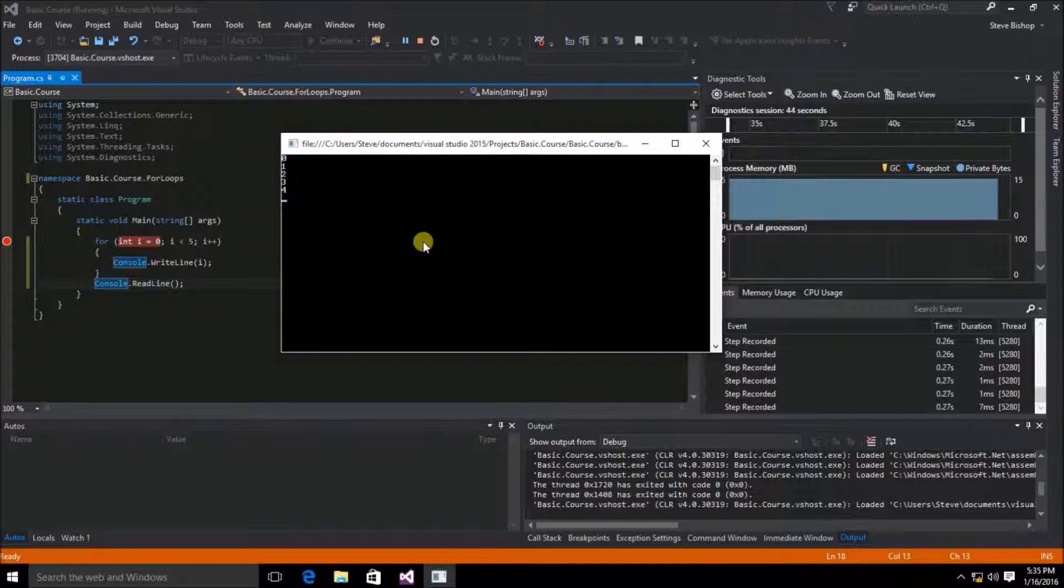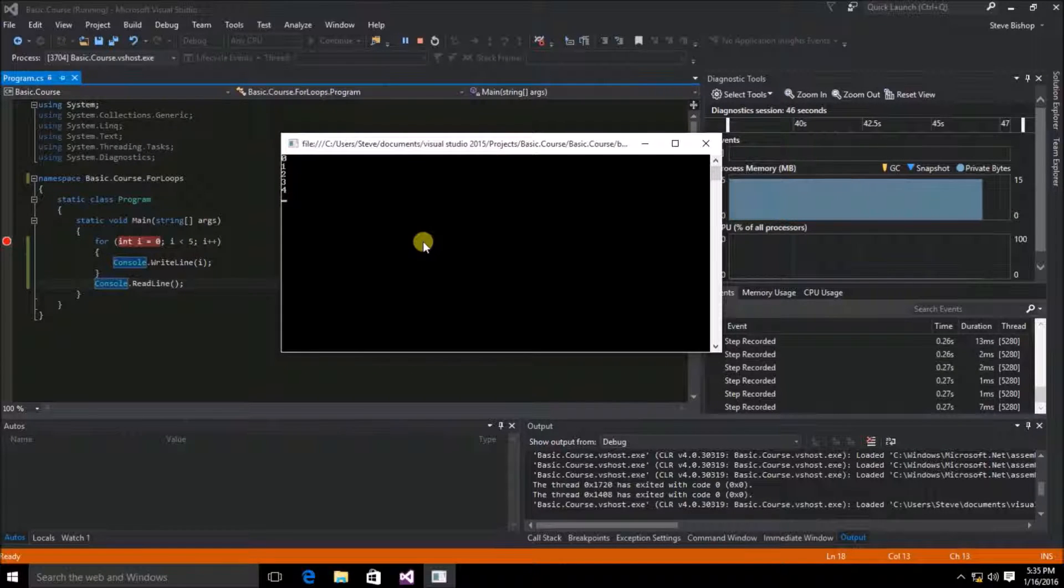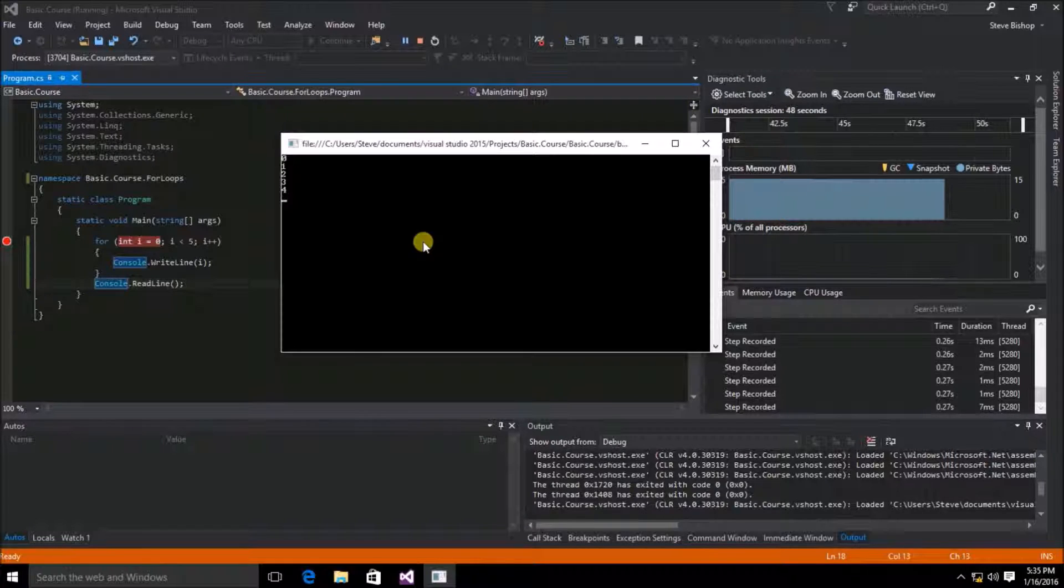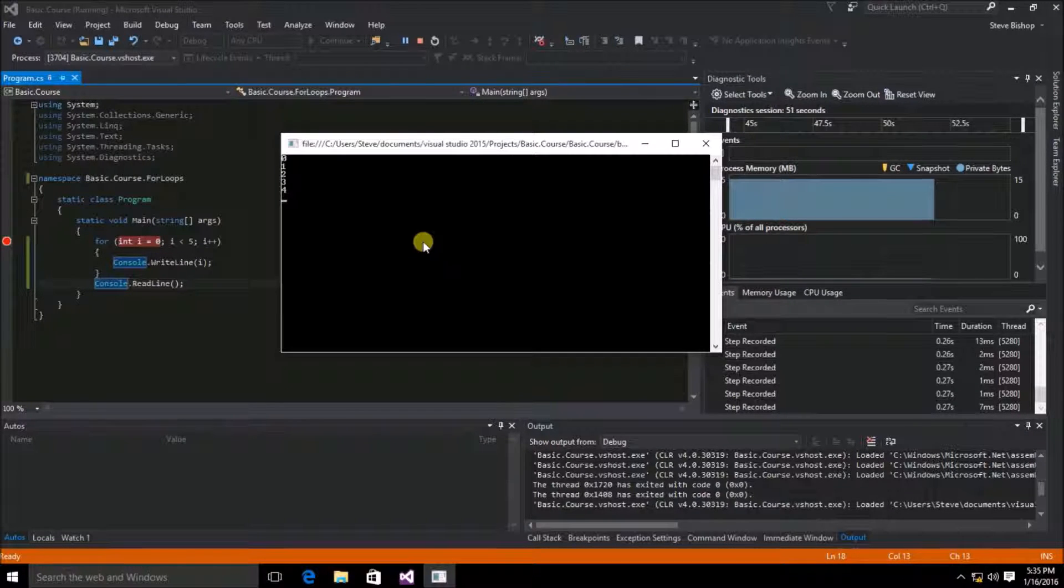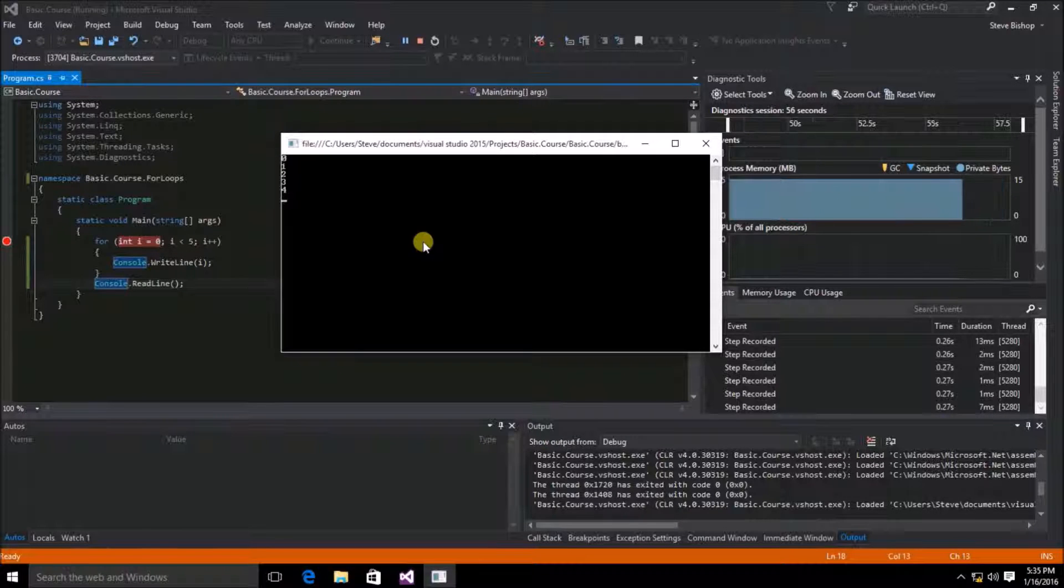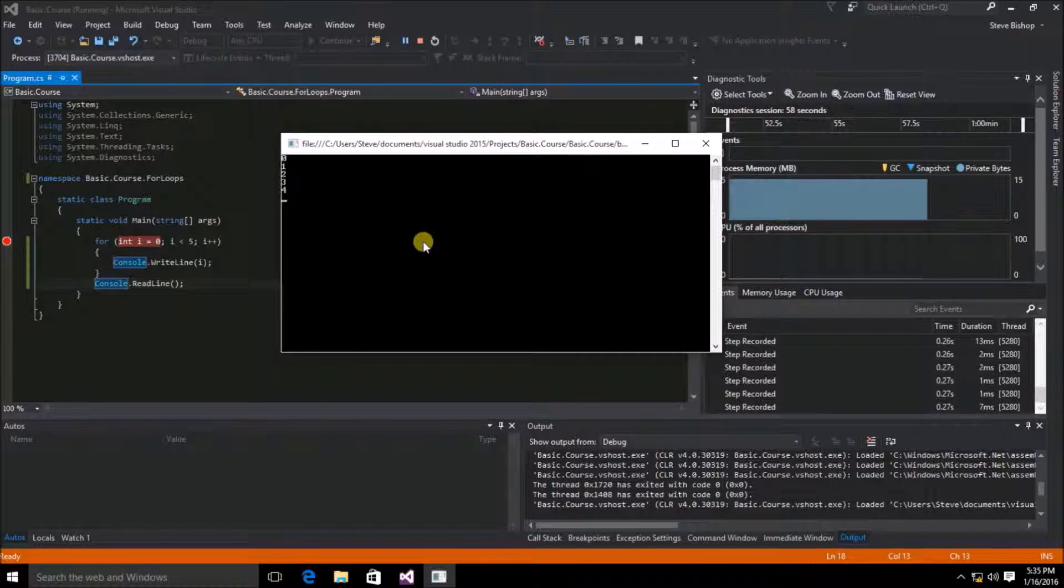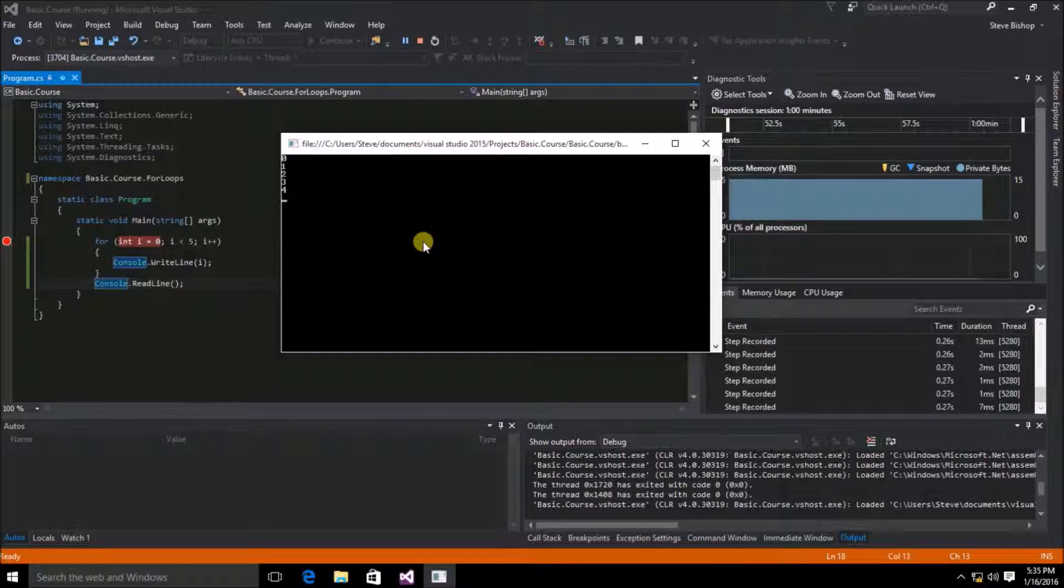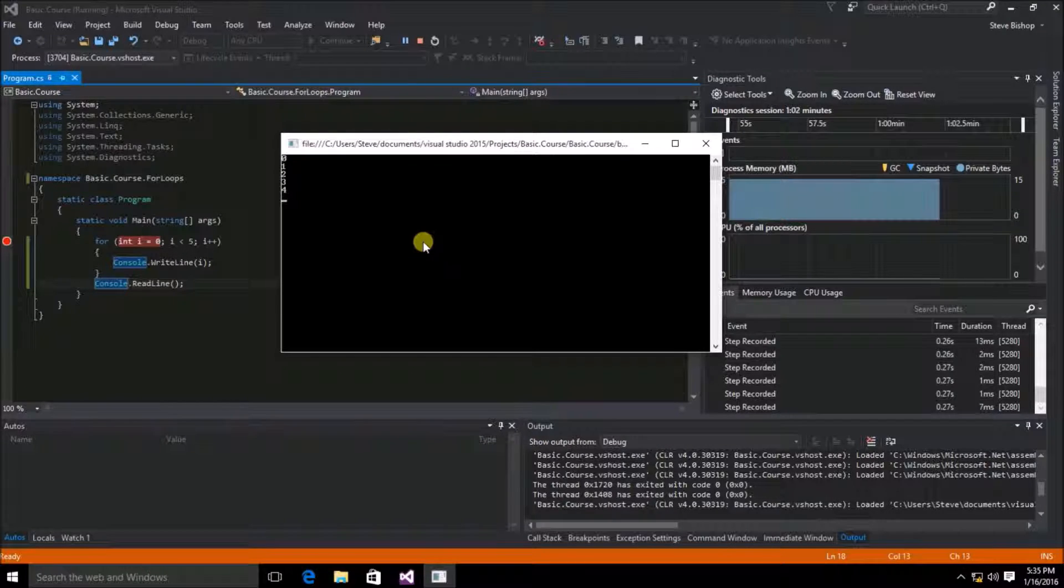So hopefully you can see that the for loop expression is identical in logic to the while loop. It's just that the syntax is slightly different to help prevent any sort of infinite looping. It also makes for a slightly more compact syntax to make things easier to read and follow along with.